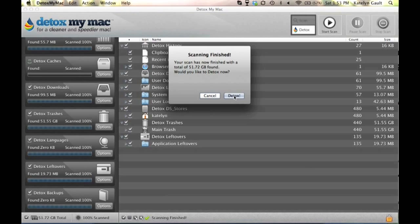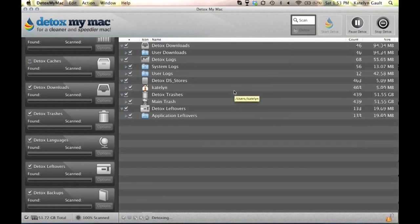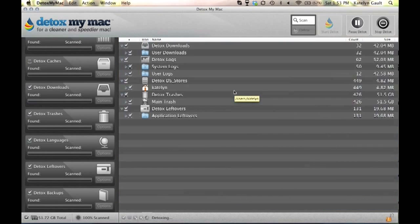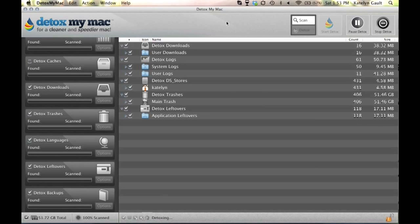So now it's going through and you can see all of the numbers going down. It's getting rid of all of my unwanted files, and what's great about this for me, especially the pro version of the application as opposed to the basic, is that I'm able to utilize the application to its full potential.